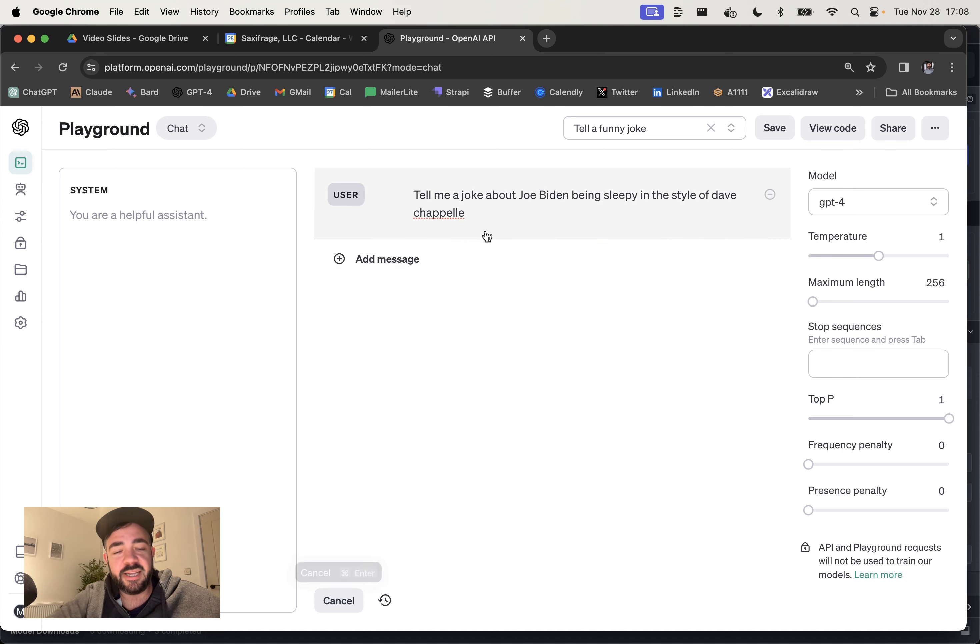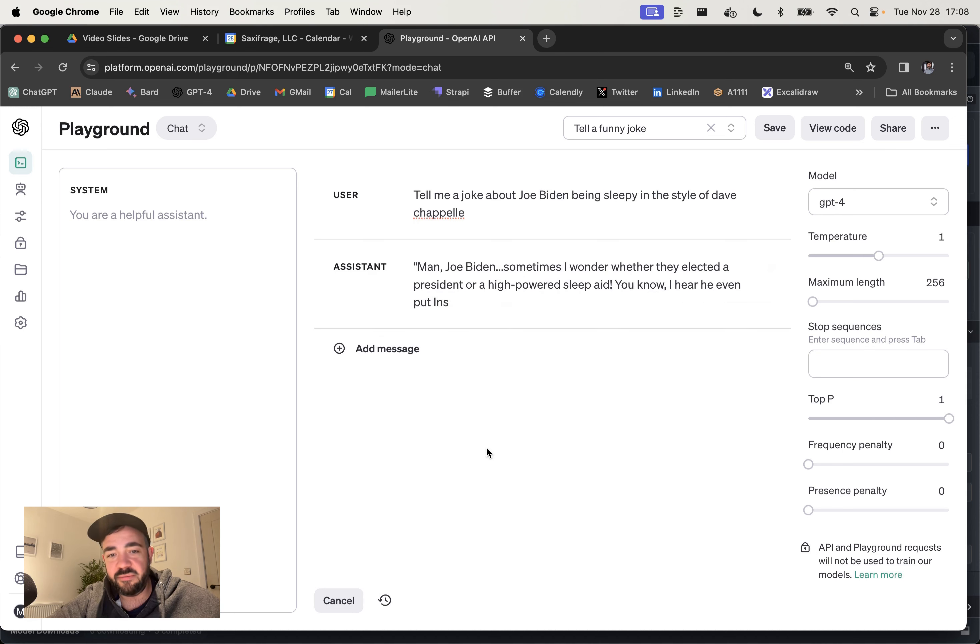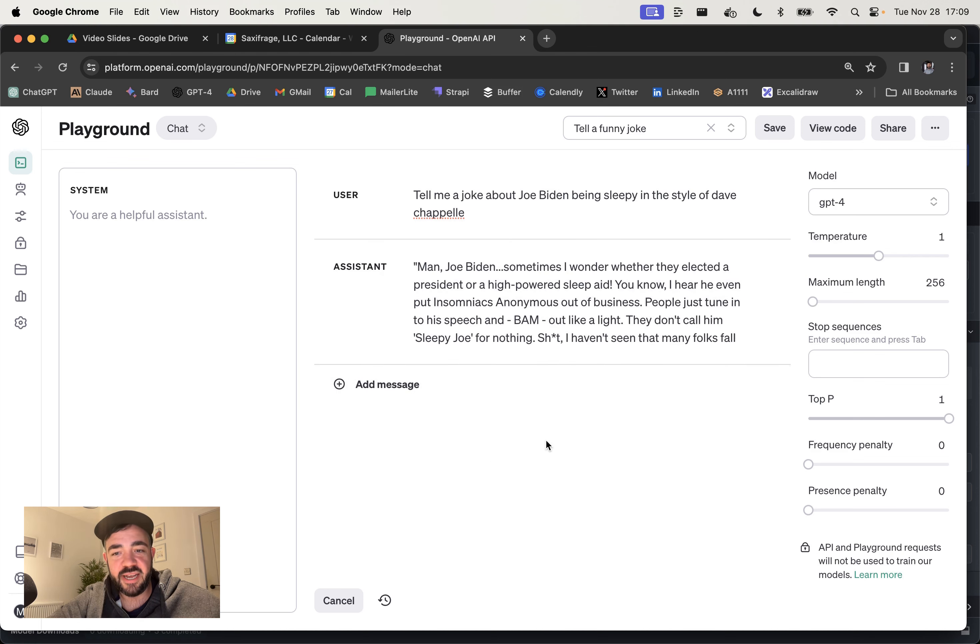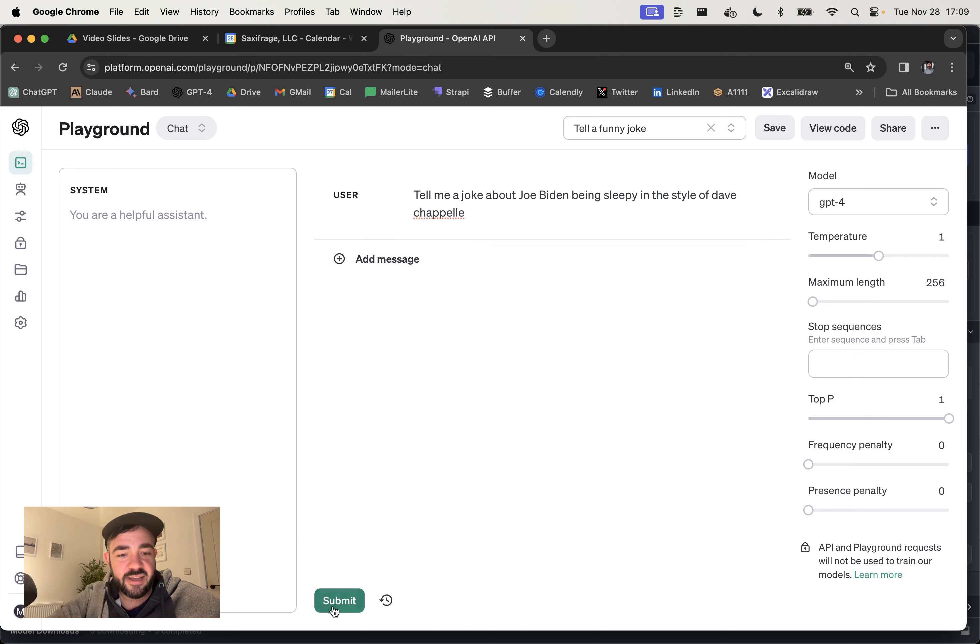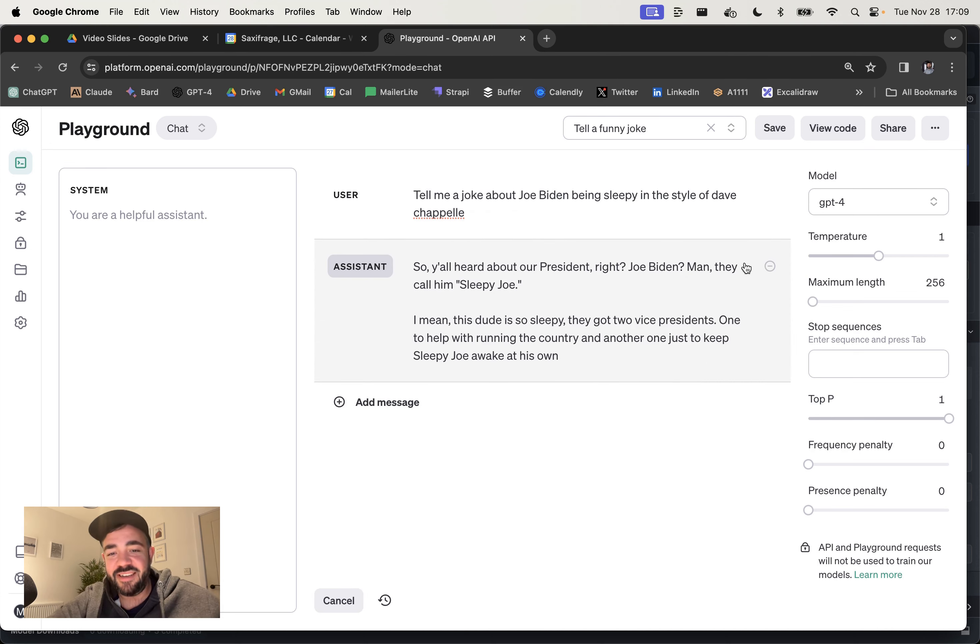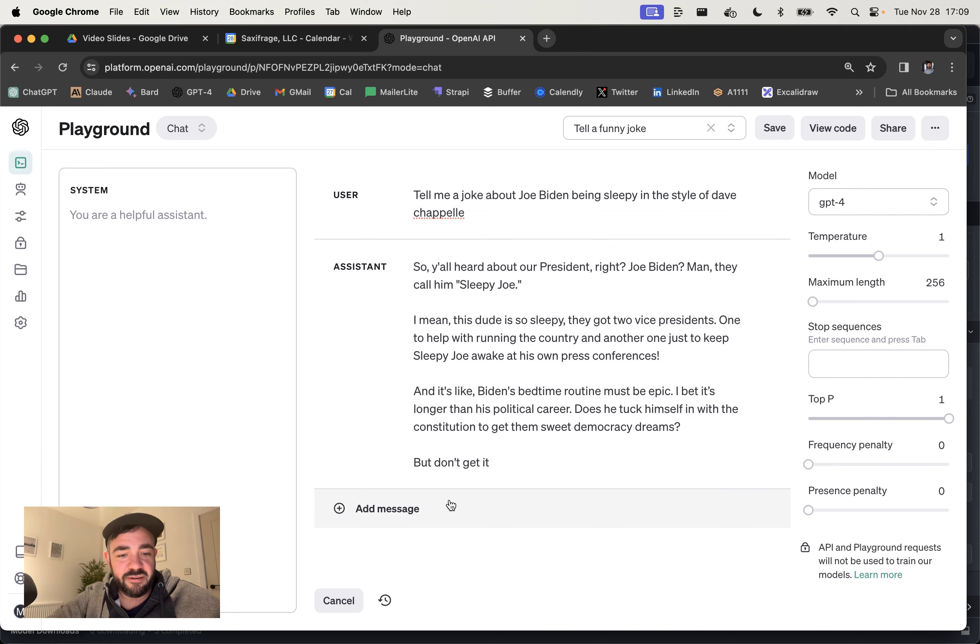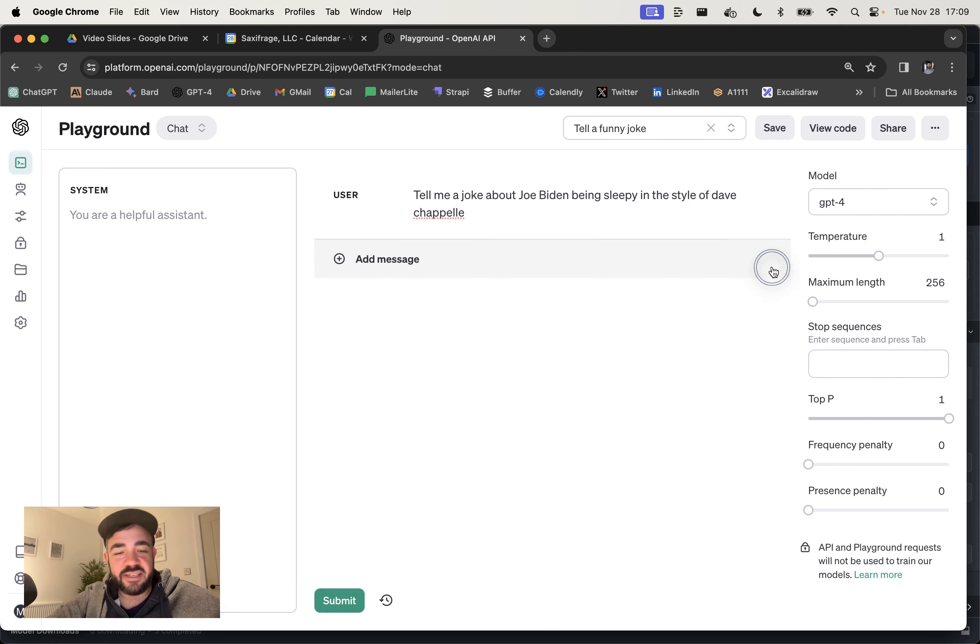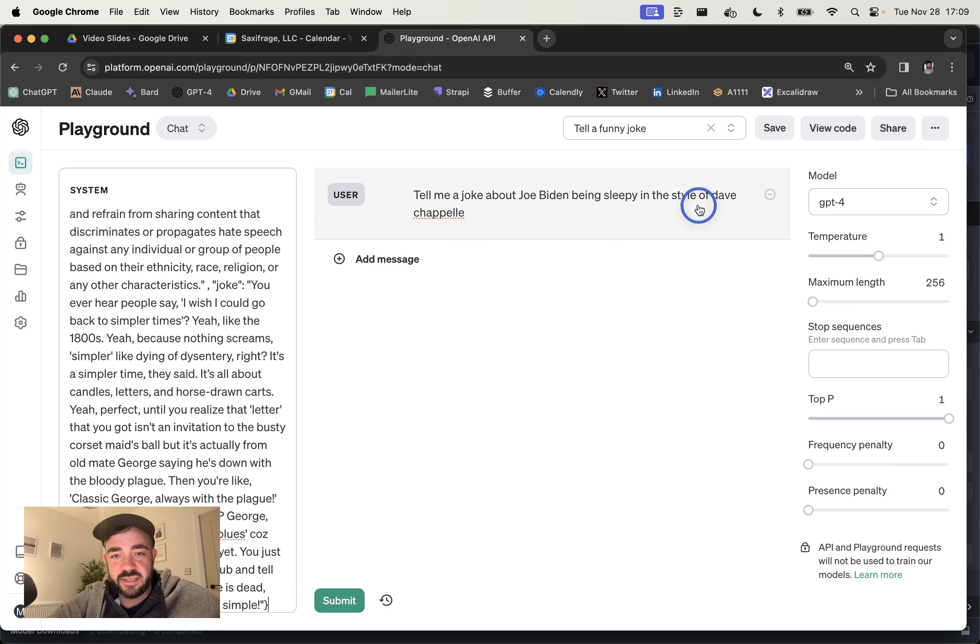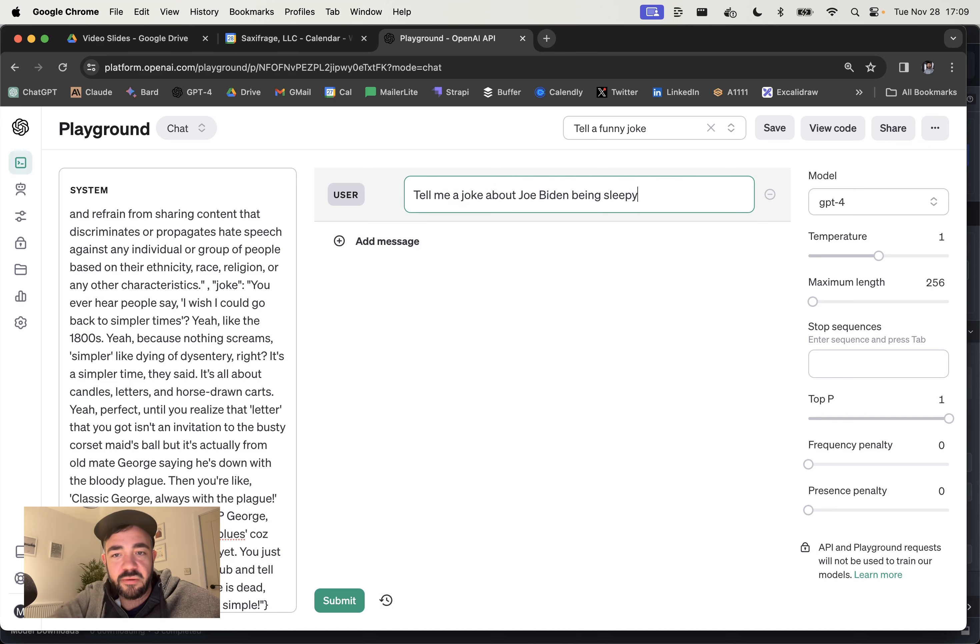When you start getting it to replicate different comedians and stuff, it goes a little bit off the rails. And quite often it will come back and say that it's not allowed to replicate this style. It's okay, but it's a little bit problematic. Like it tends to give disclaimers, but we're going to paste in this and just see what we get back.